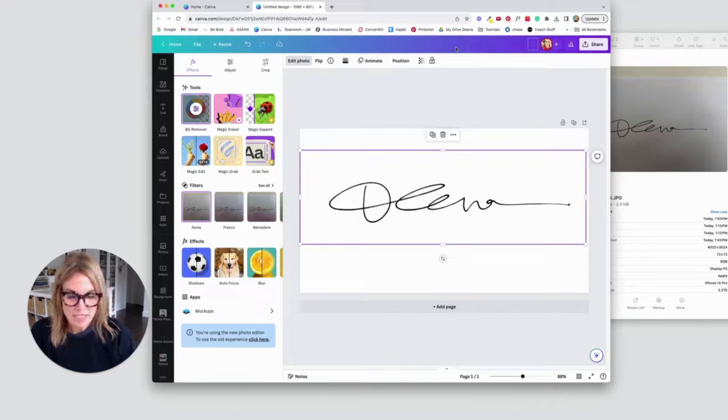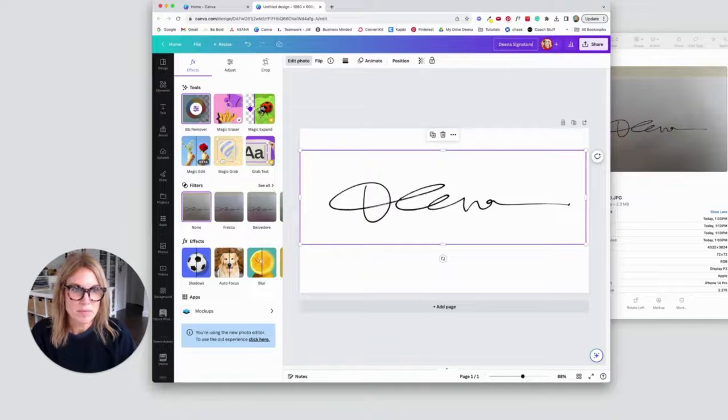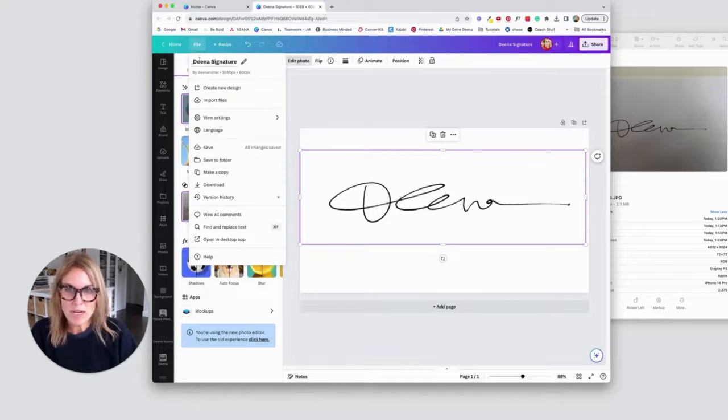All right then I'm going to title it and add it to whatever folder I want to have it in.